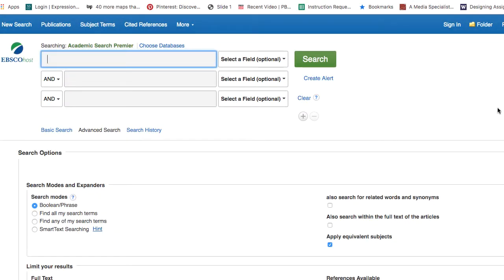Hello everyone. This tutorial will cover keyword searching in Academic Search Premiere.